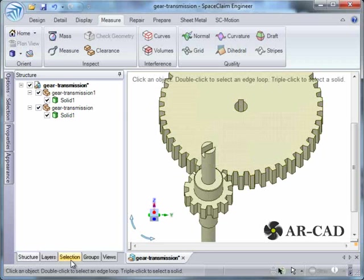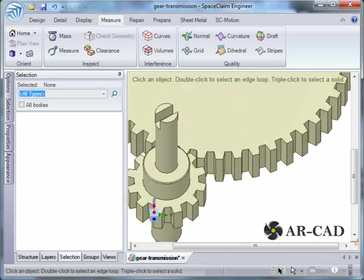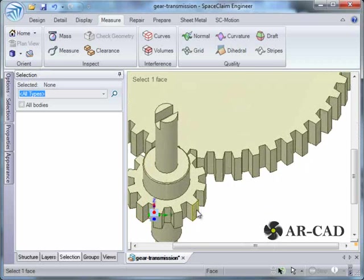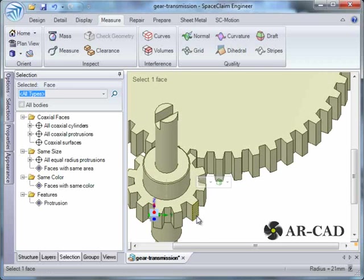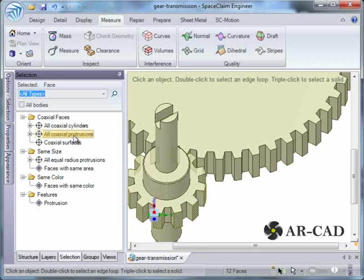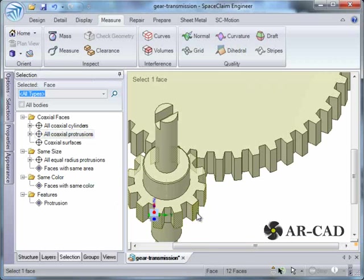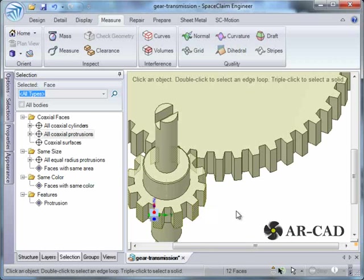To find out the number of teeth in the driving gear, we click on this protrusion. There is a selection tab. Click on all coaxial protrusion. This would give us the number of teeth. It says 12 faces. So, number of teeth in the driving gear is 12.